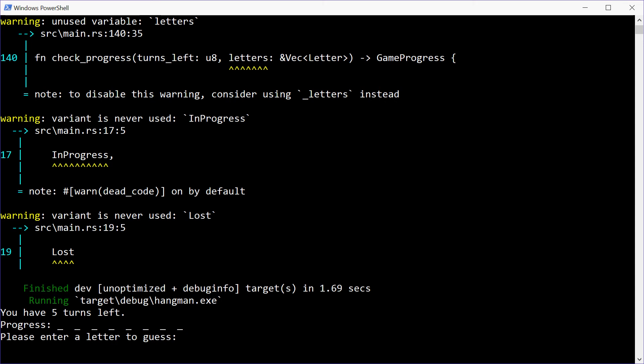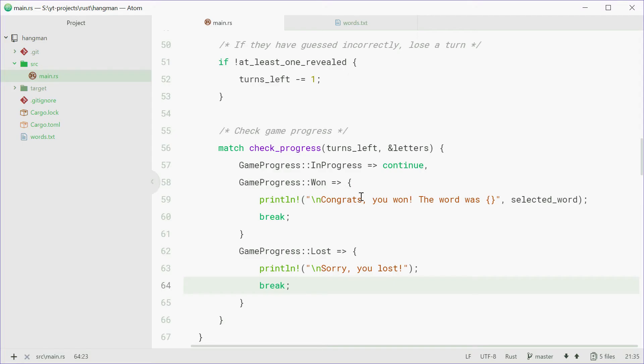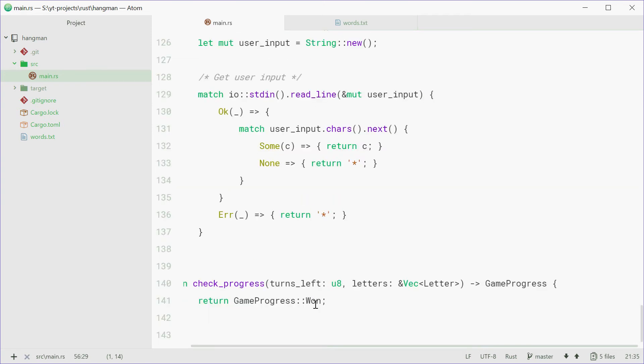We'll guess E again, press enter. It says, congrats, you won the word was computer. Now that's because the checkProgress function returns the won enum member every single time.